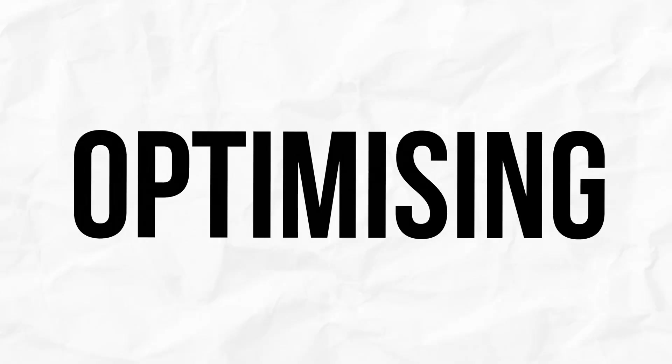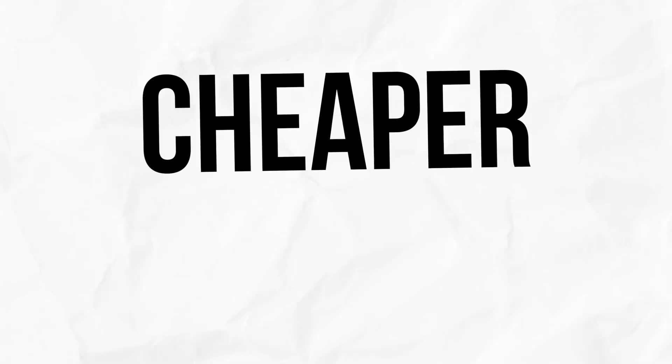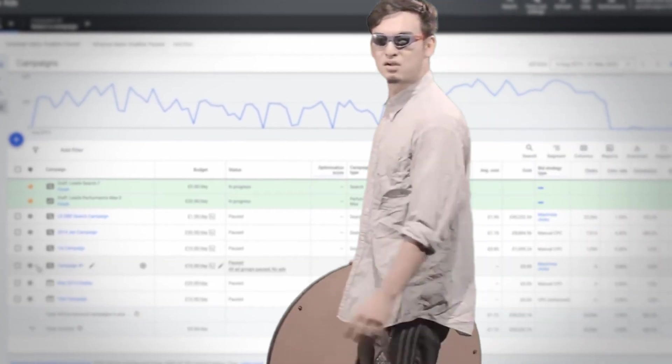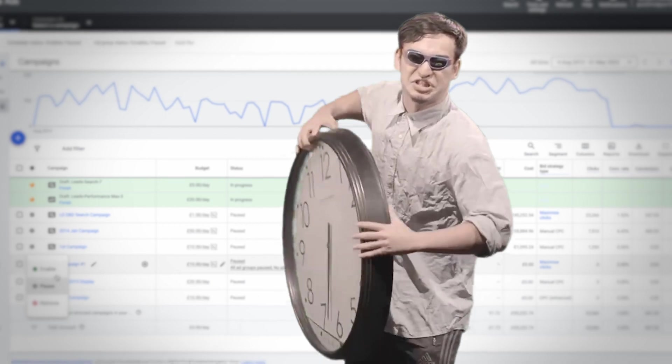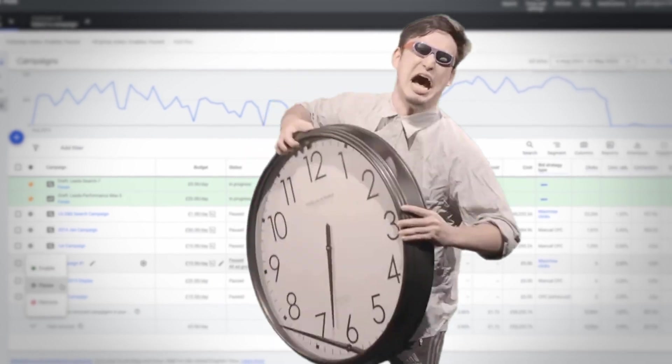One thing we're putting more and more emphasis on in 2023 is to stop optimizing for cheaper clicks. When you're running a campaign and you have conversion tracking set up — which you obviously want to do — there's really only one metric that matters and that's going to be your cost per conversion.